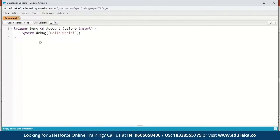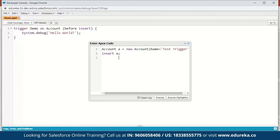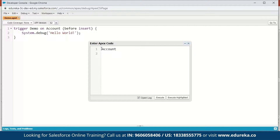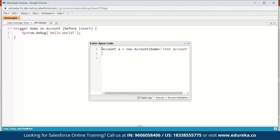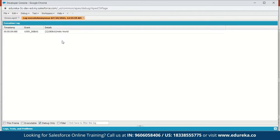Now it's creating a new trigger and you can see the syntax: the trigger keyword, the name of the trigger, the S object, and the trigger event — by default it is before insert. Next we're going to display a hello world: system.debug('hello world'); We'll save this. Then go to Debug > Open Execute Anonymous Window, create a new account — Account a = new Account — give it the name 'test account', then insert it and execute. In the execution log, you can see the debug message: Hello World.